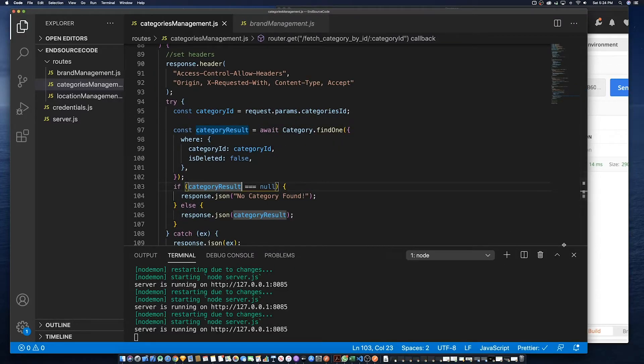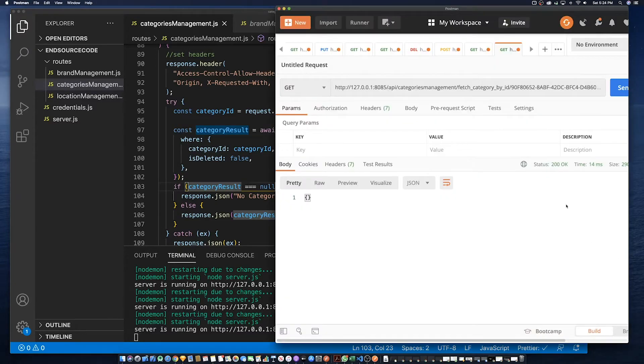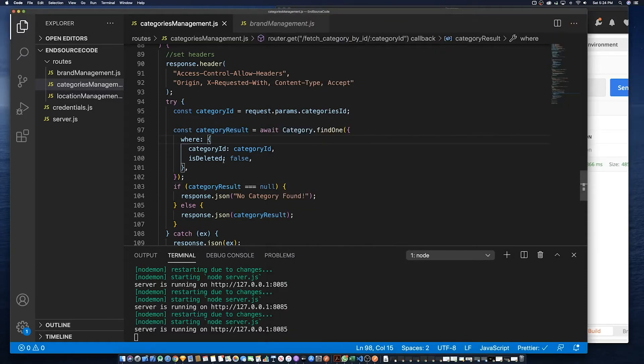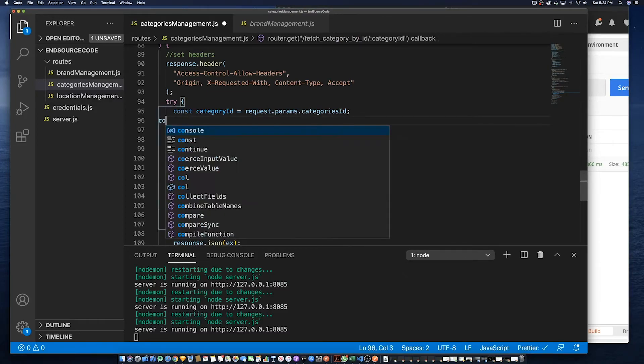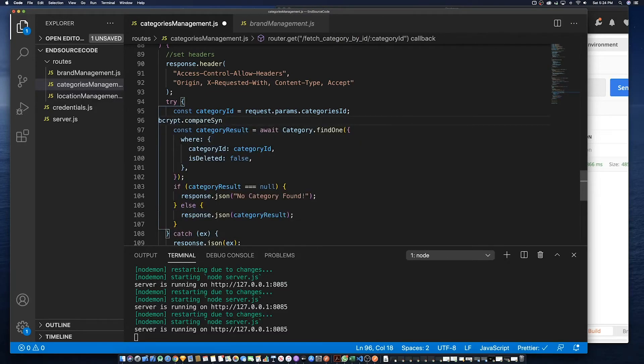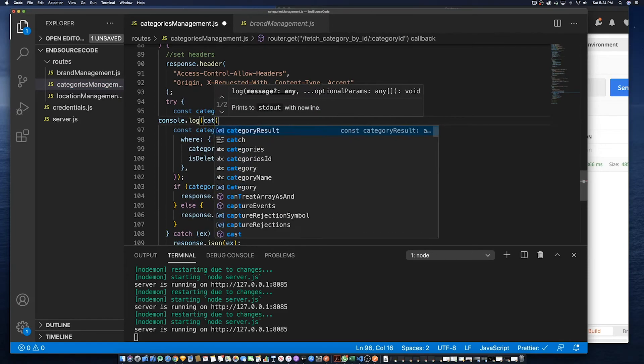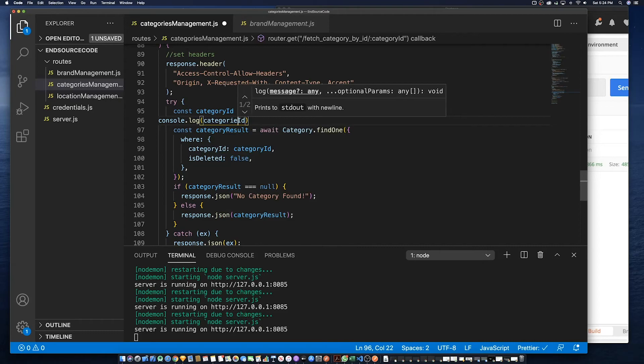And the problem is that we shouldn't have pluralized the category ID to categories ID because what we actually sent in the parameter is actually a category ID. We need to ensure that we use the right pluralization. Category ID is the problem.